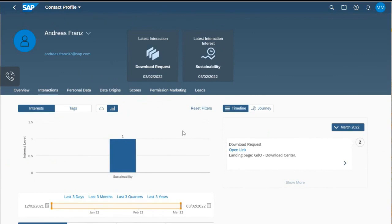We only have an interest level of one because there is no weighting defined for that specific interaction type. The landing page is of course just one of many touchpoints.